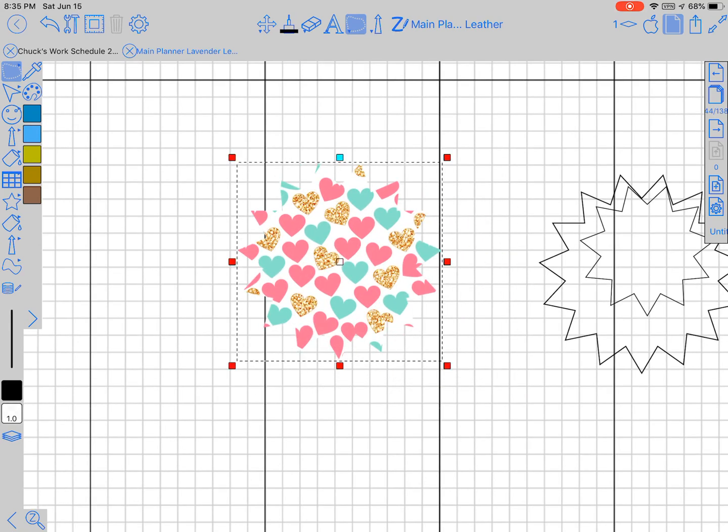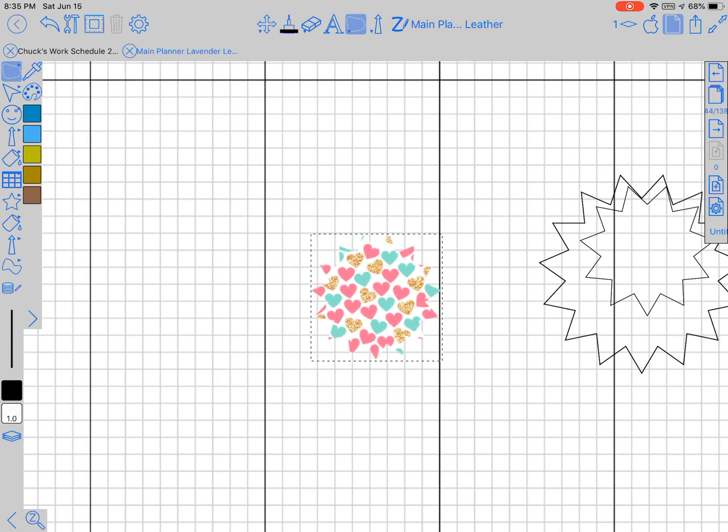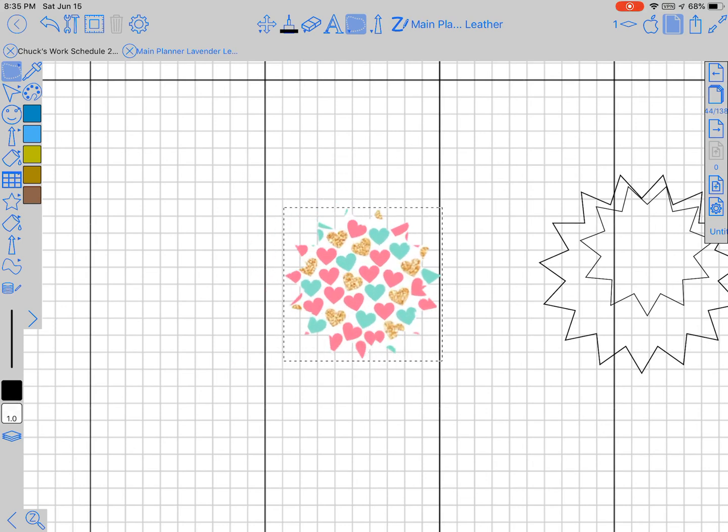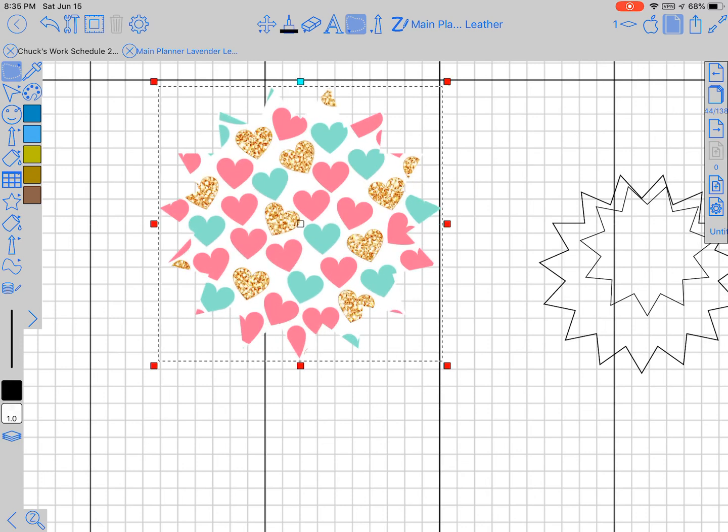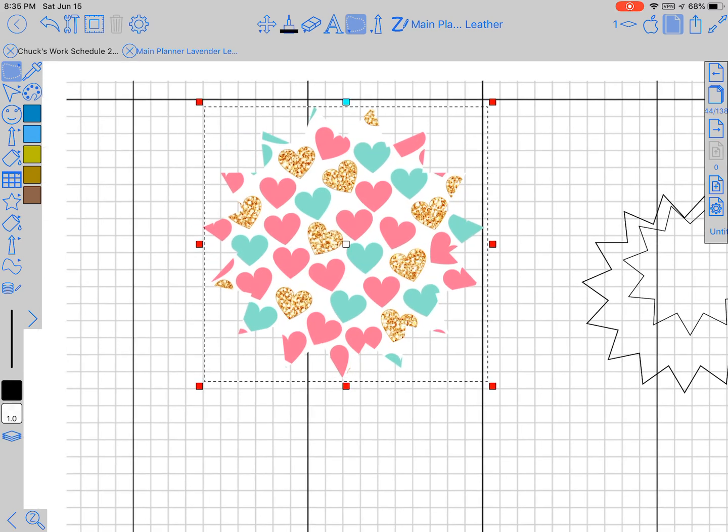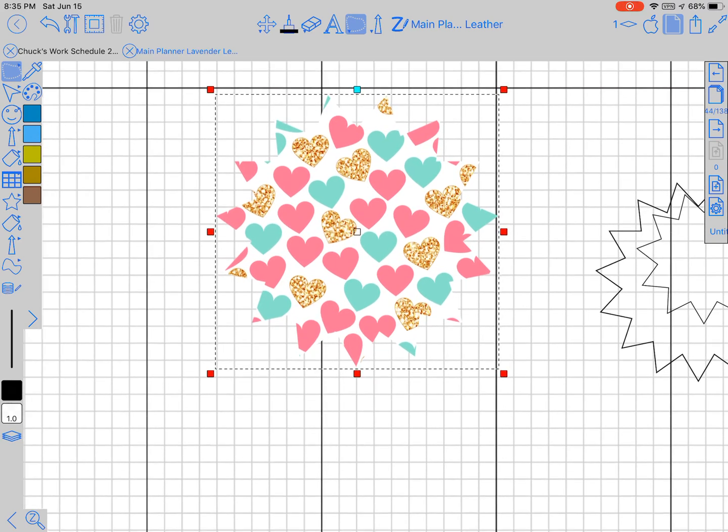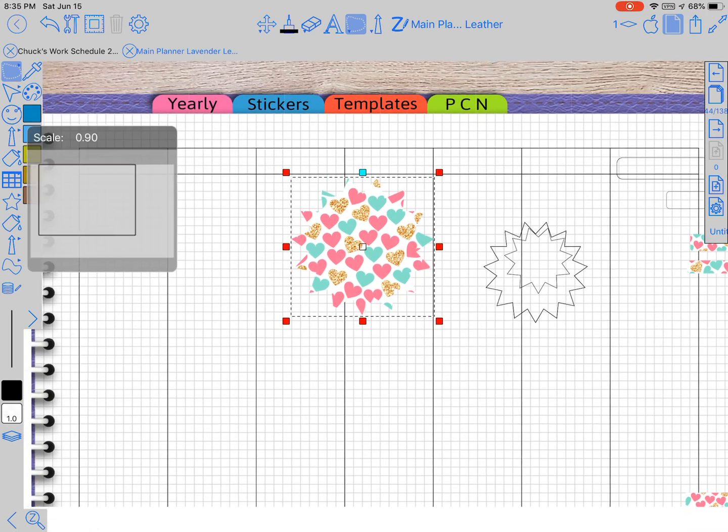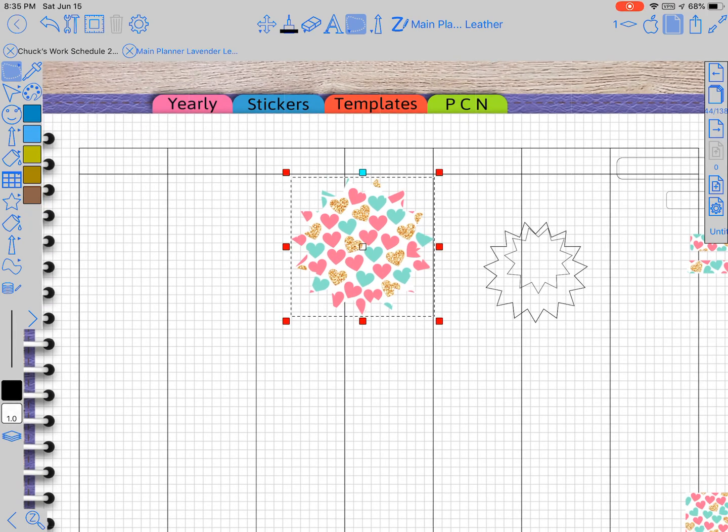Now this probably isn't the best background to use for the star because it looks a little different. But I mean, you can take and make anything, maybe a solid color background or more of a solid.